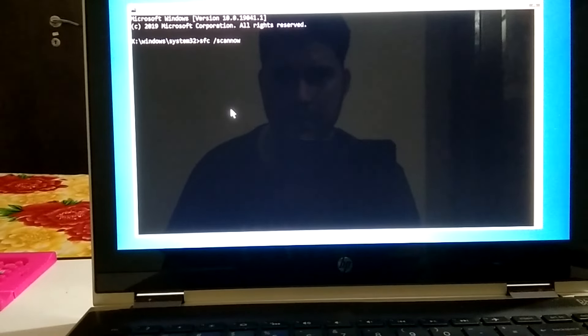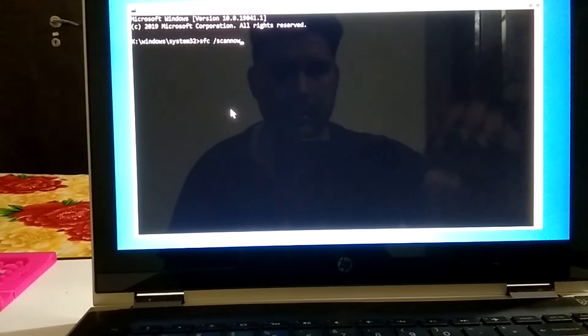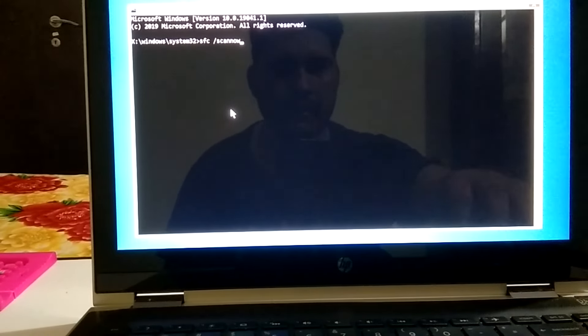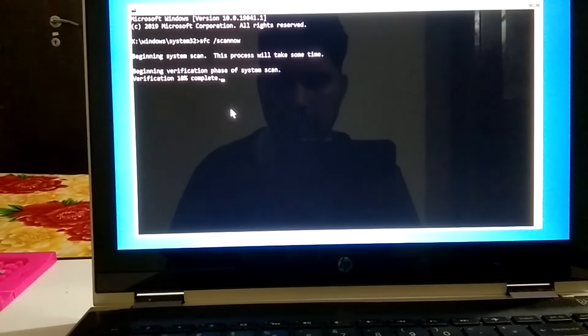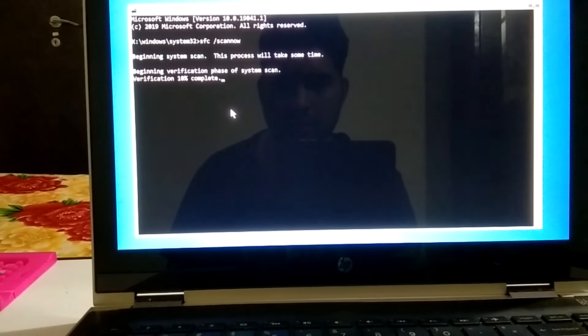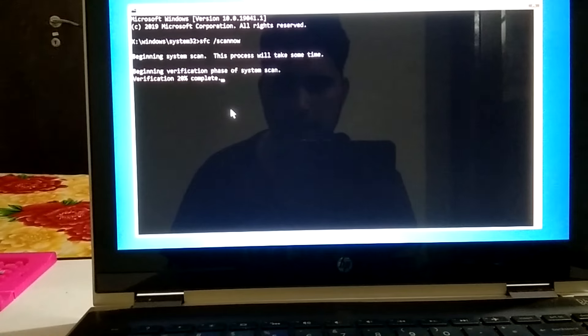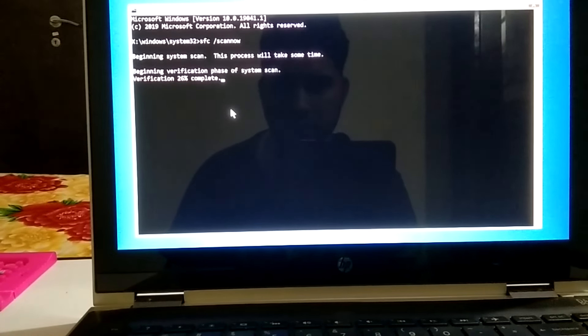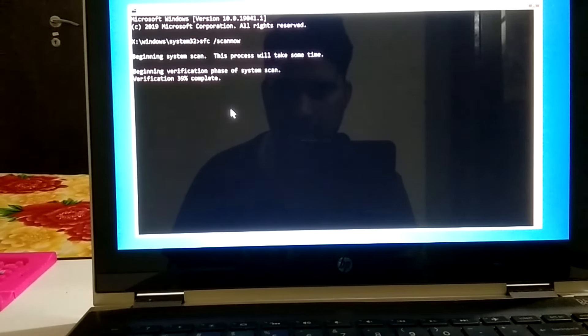Let this run to the center. Now this will go to hundred percent. Wait, it might take 15 to 20 minutes. After that we are going to perform one more command. I am fast forwarding this video.